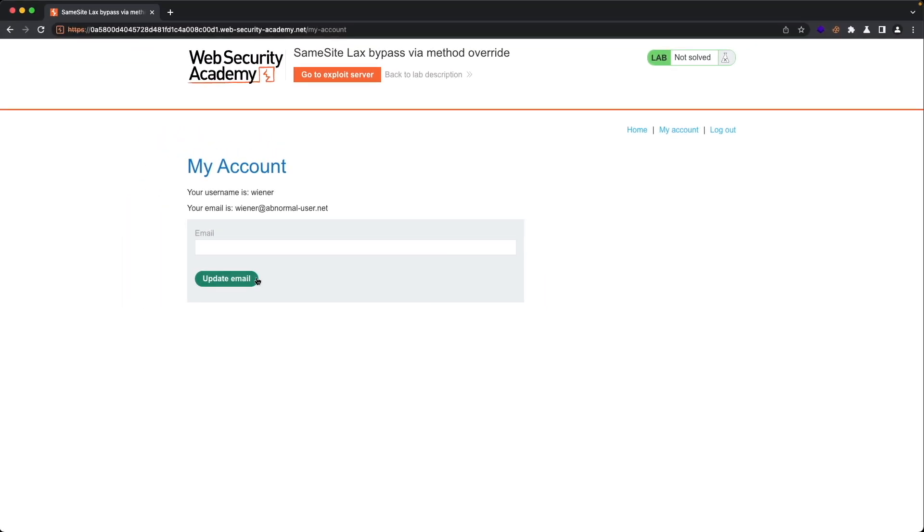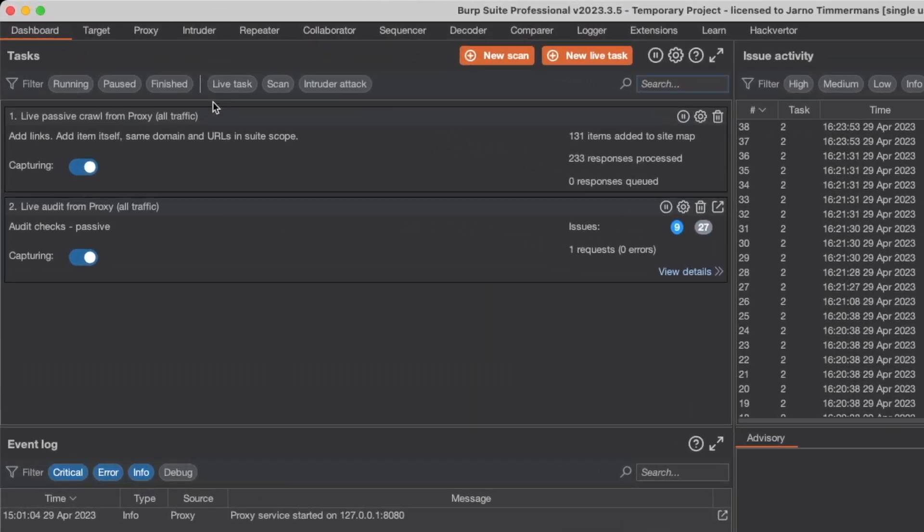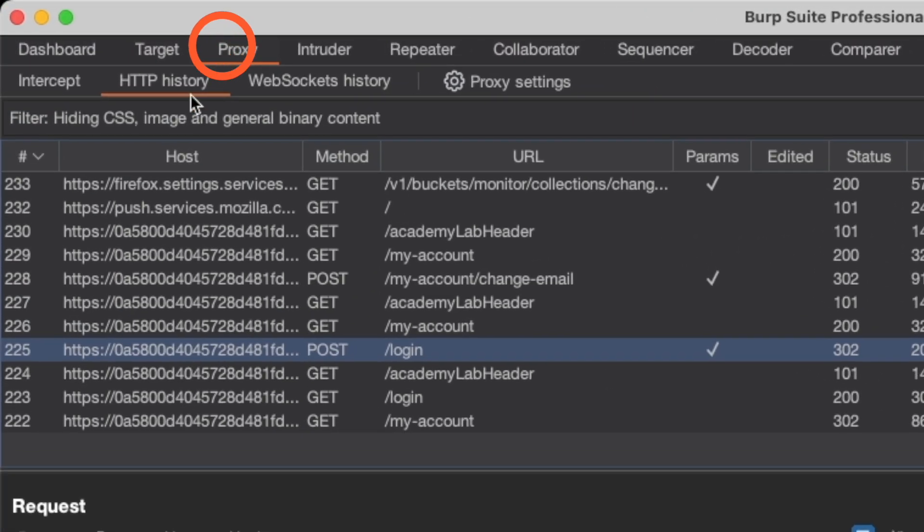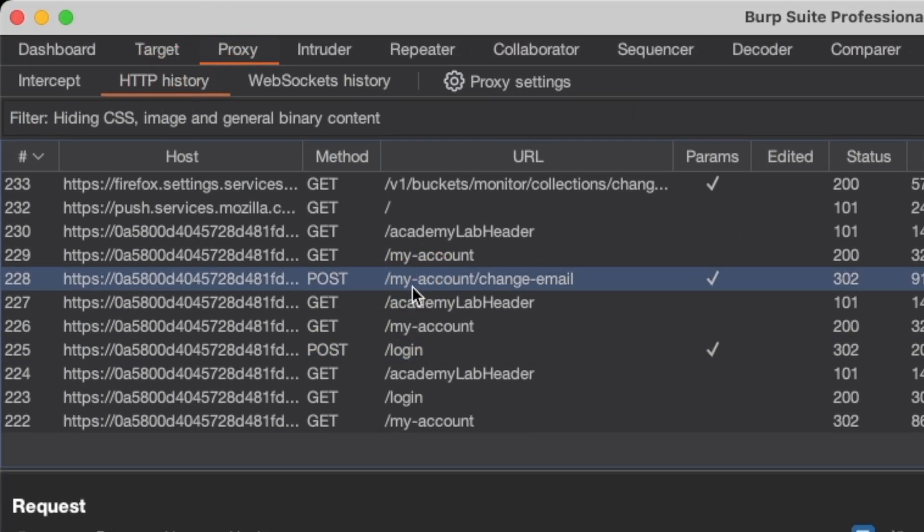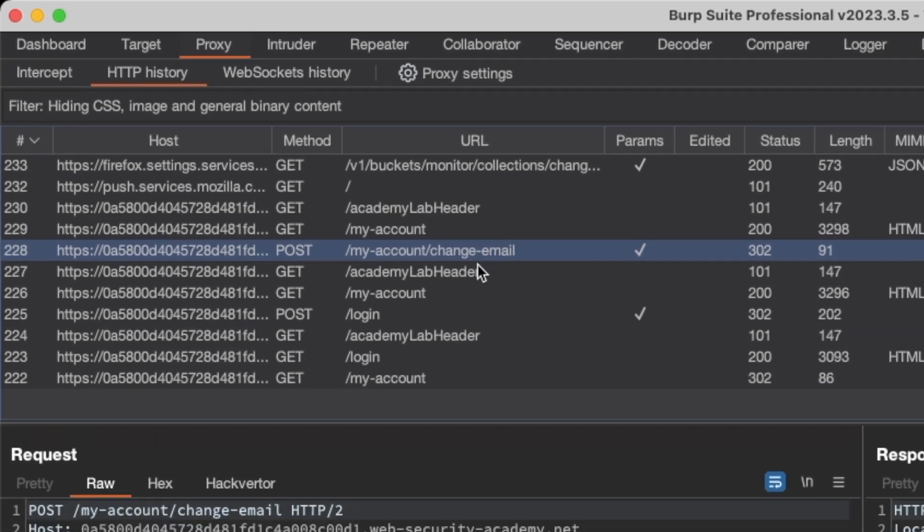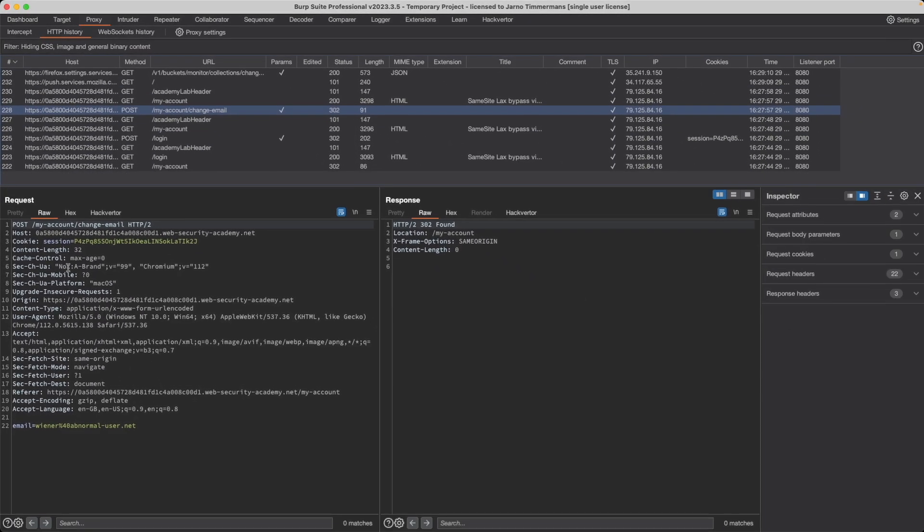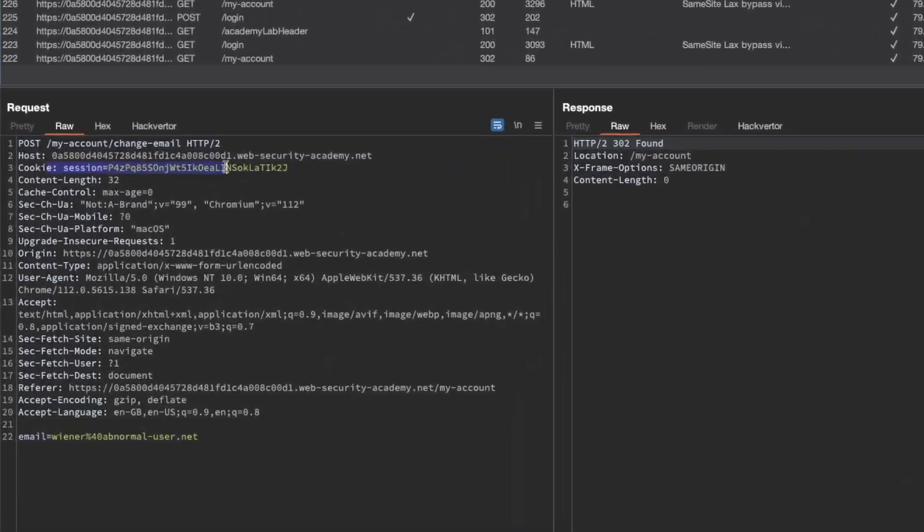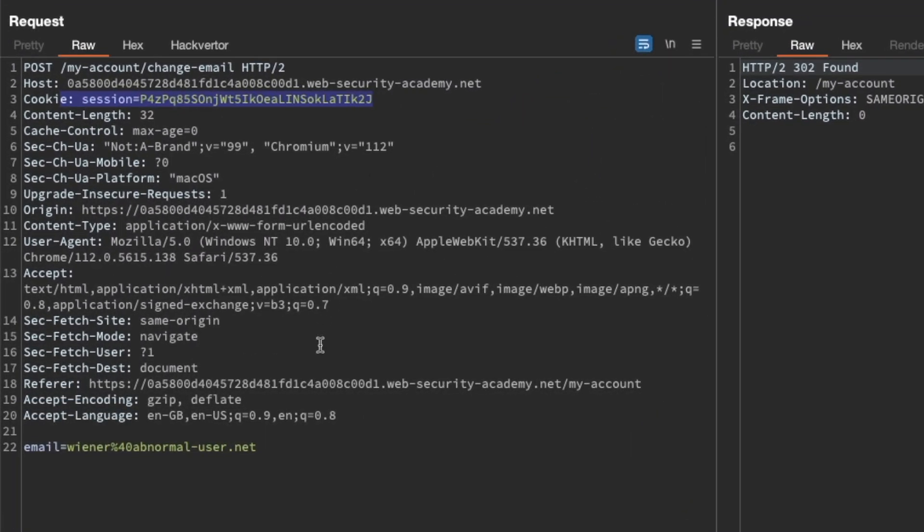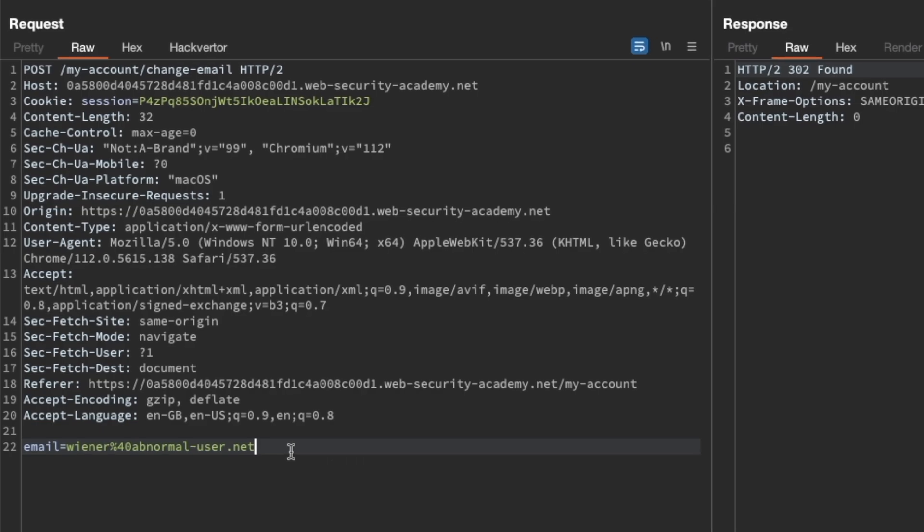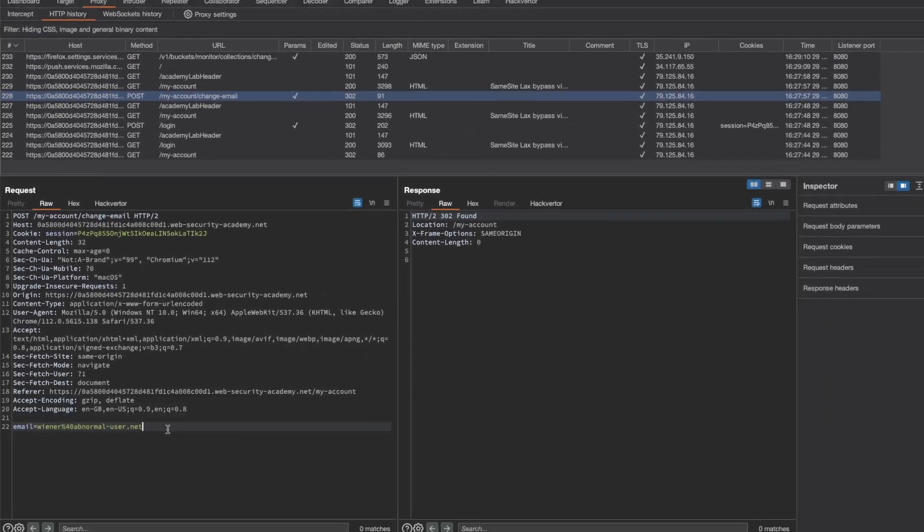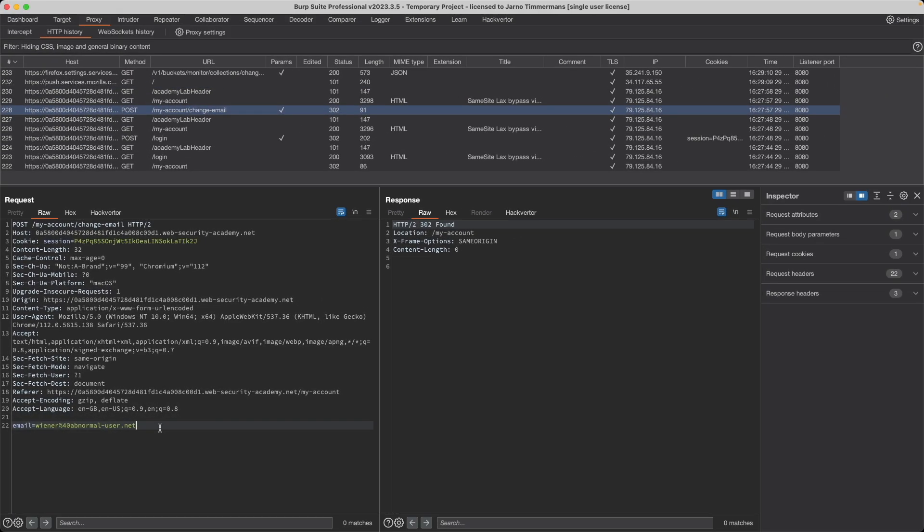Now let's switch to Burp and go to proxy and HTTP history. Let's look at the POST my account change email request here. There's no CSRF cookie set here, there's no CSRF token set in the body, which means this POST request is vulnerable to a CSRF attack.